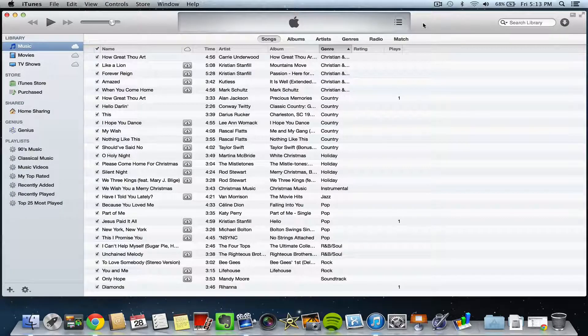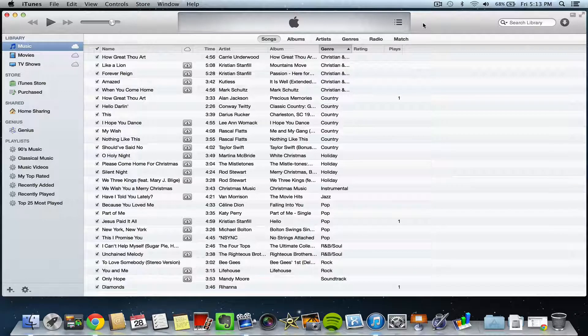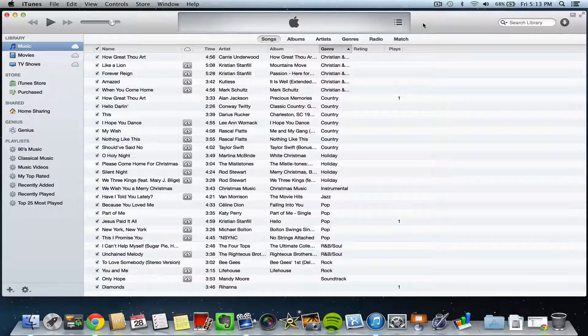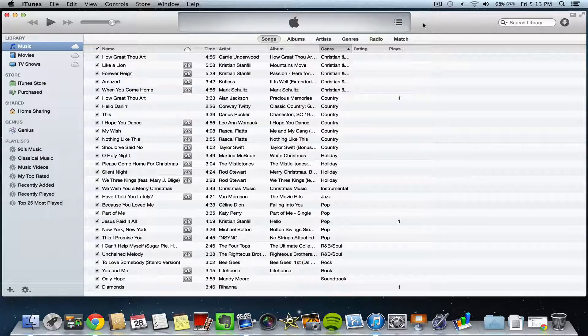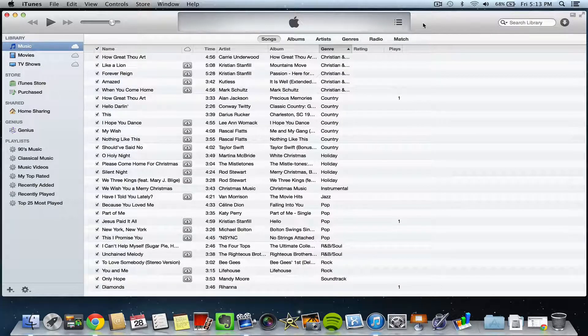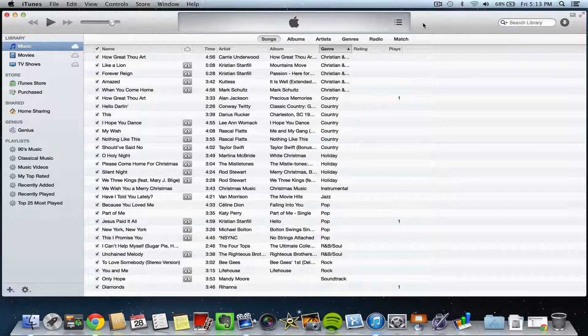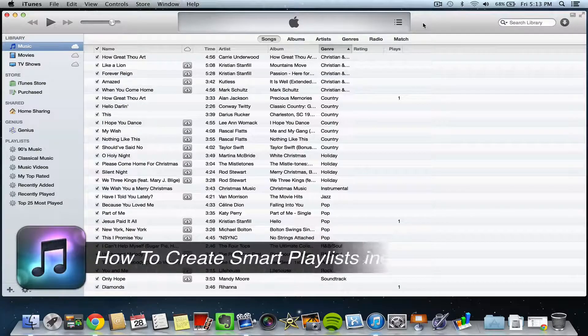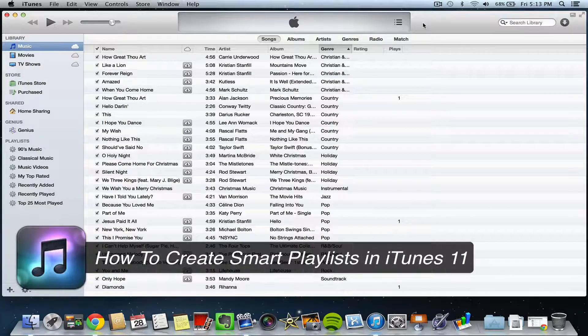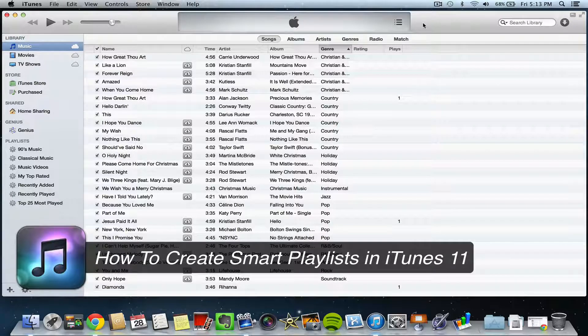Hey guys, welcome back to another TechGuru video. Today we are in iTunes 11 and I'm going to show you how to add and create smart playlists.